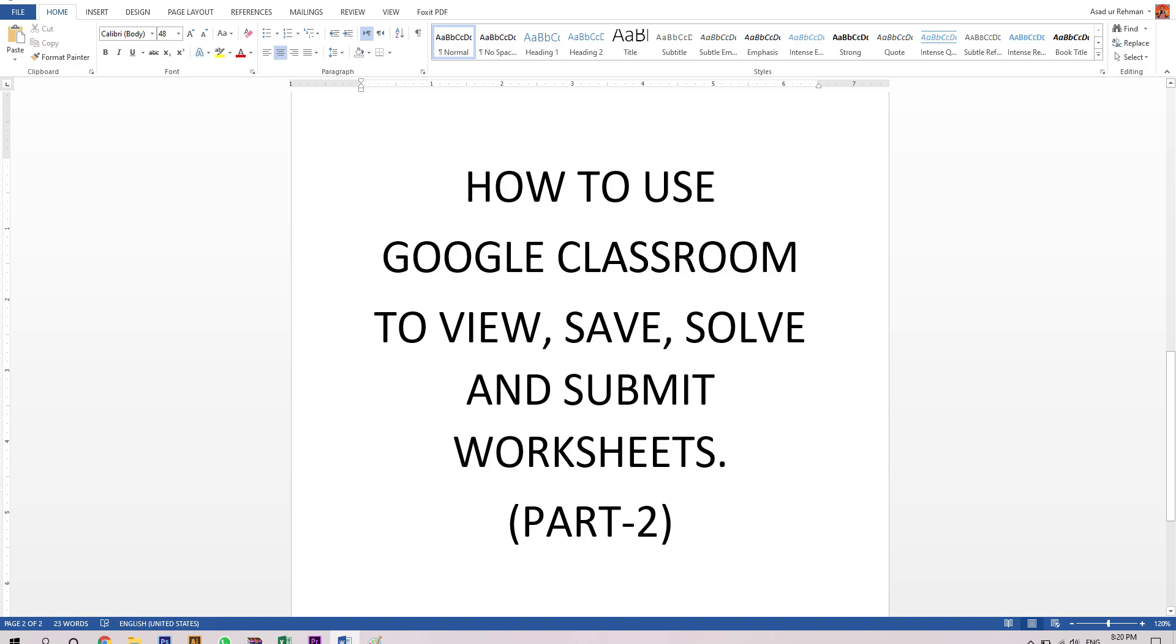In this video, we will learn how to use Google Classroom to view, save, solve, and submit the worksheets which are provided along with each of the online video lessons.